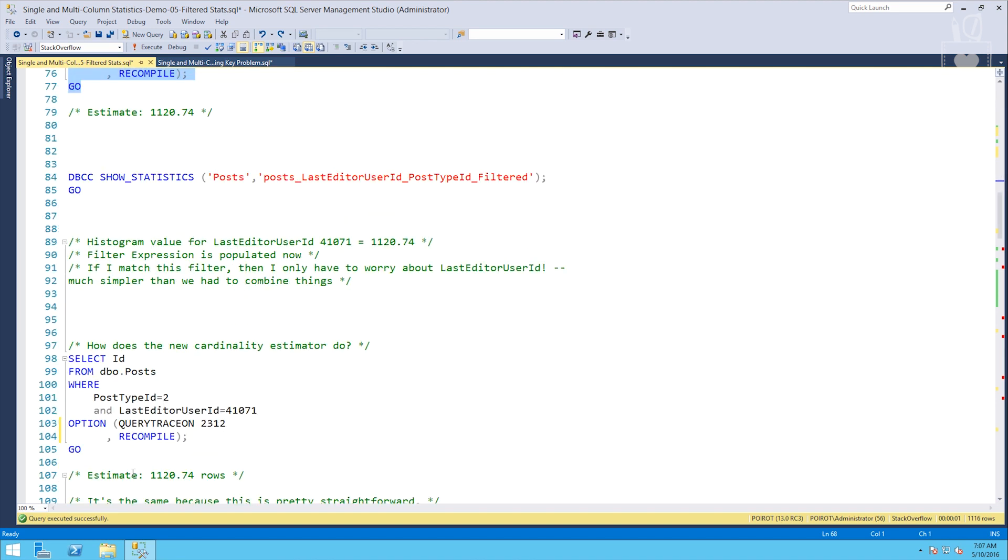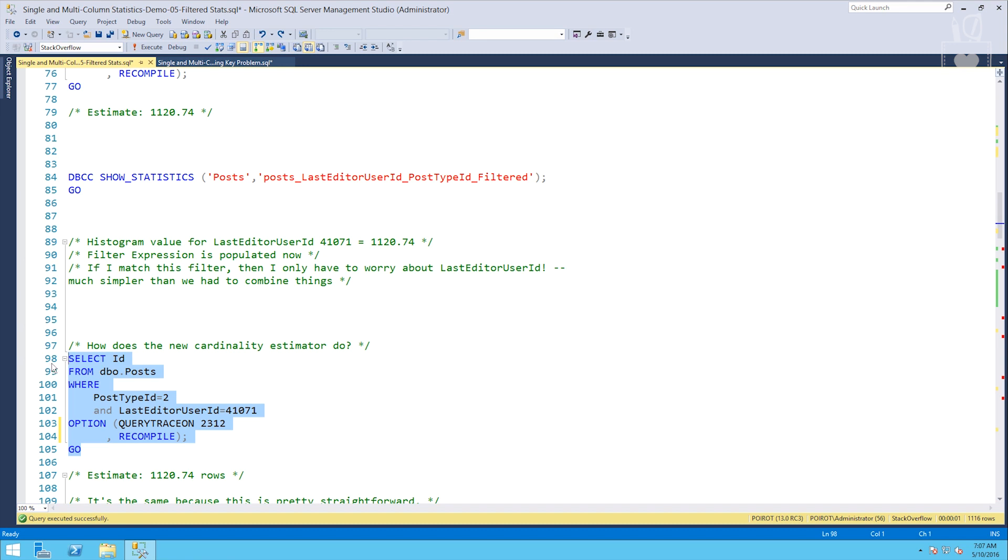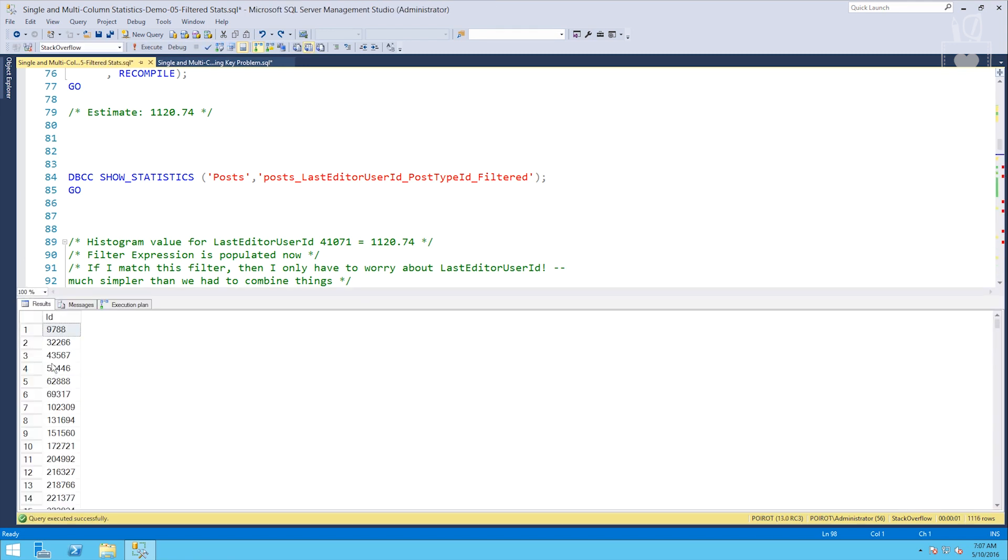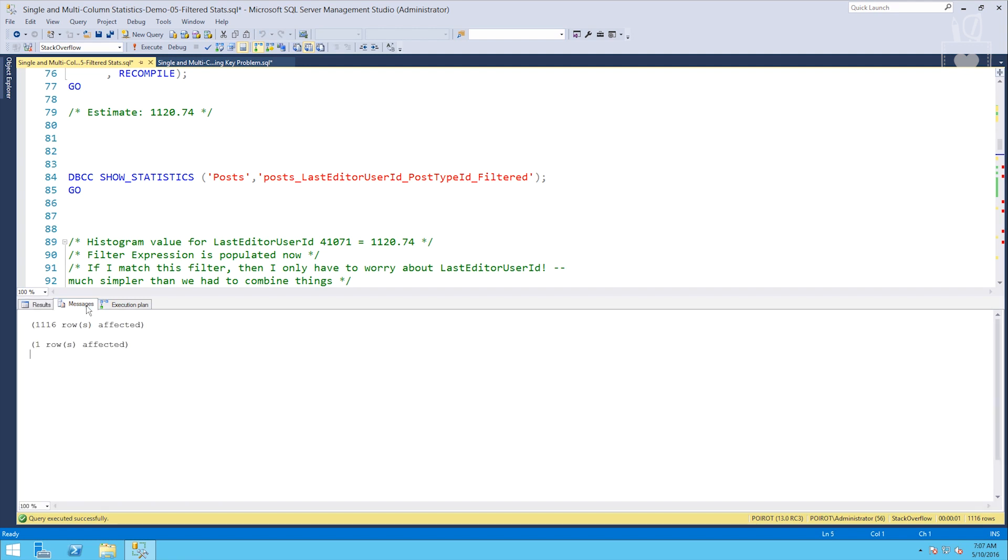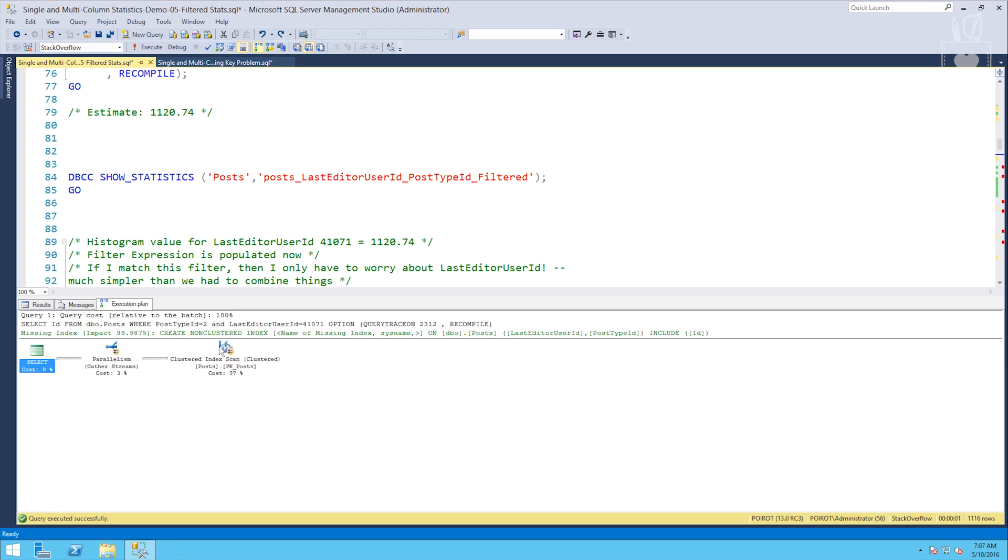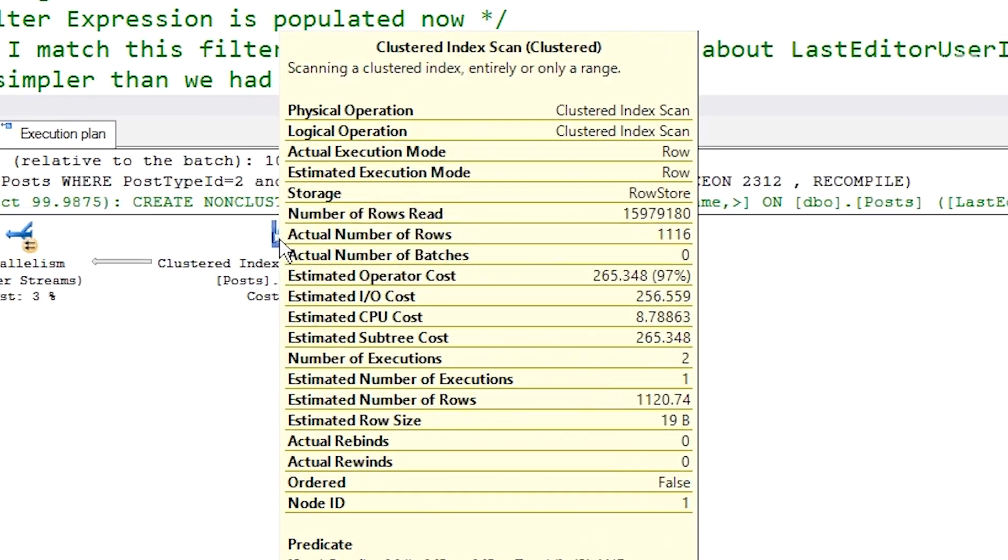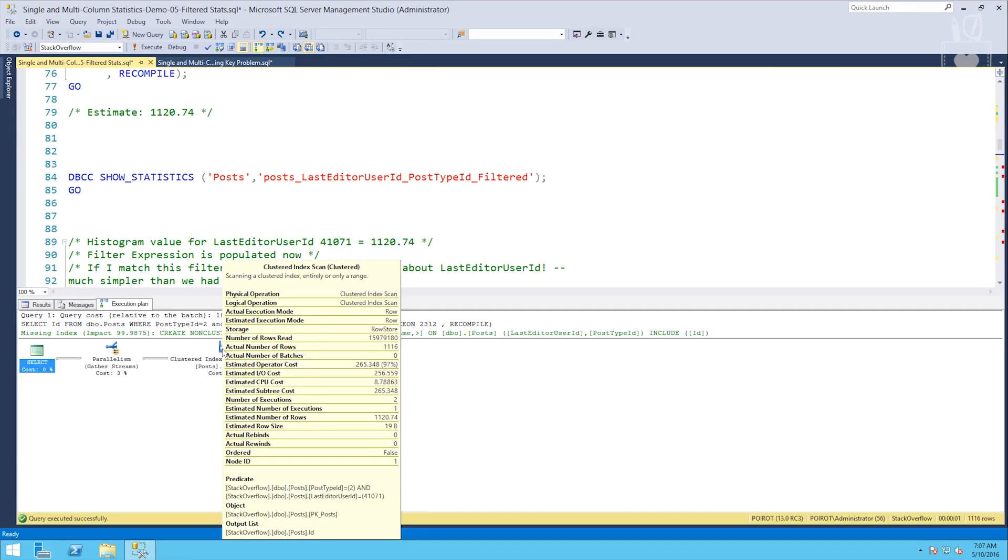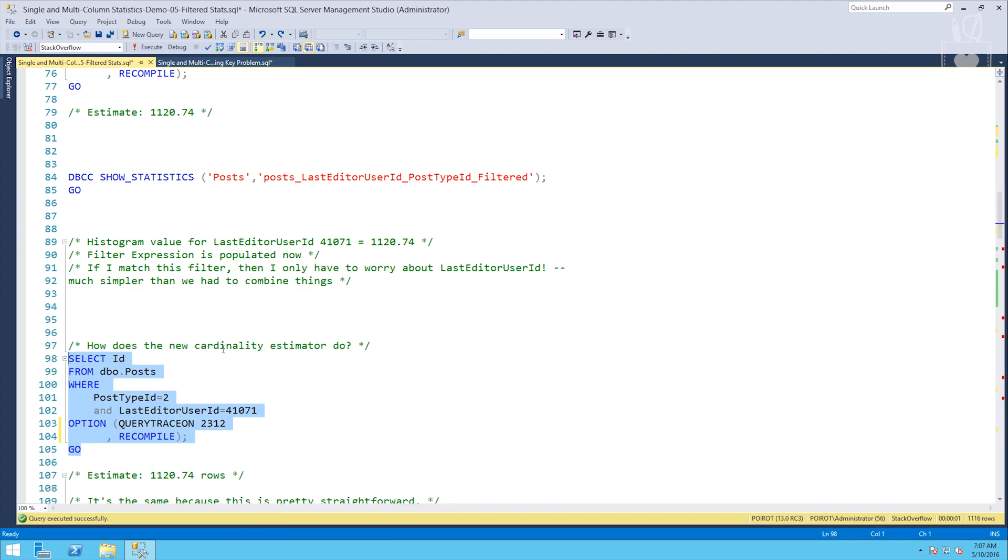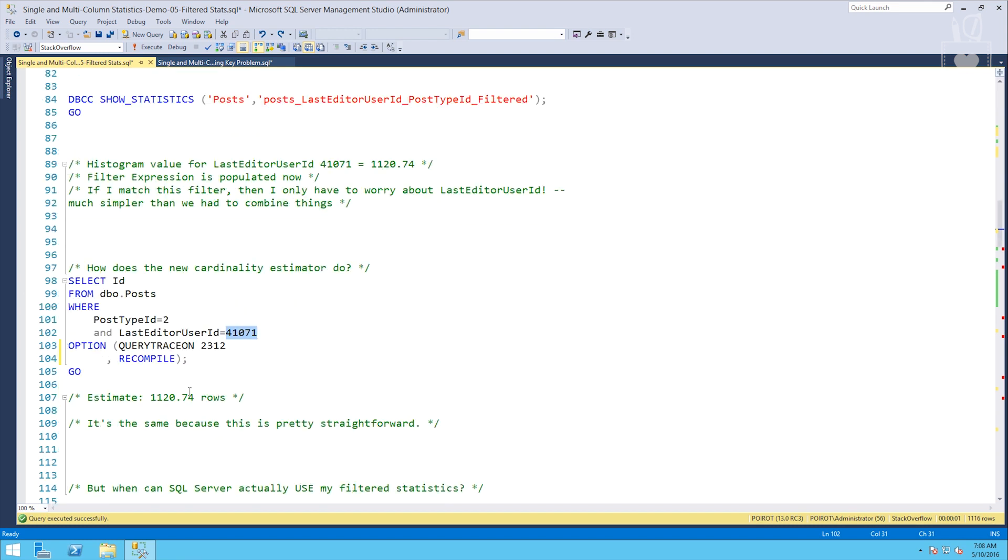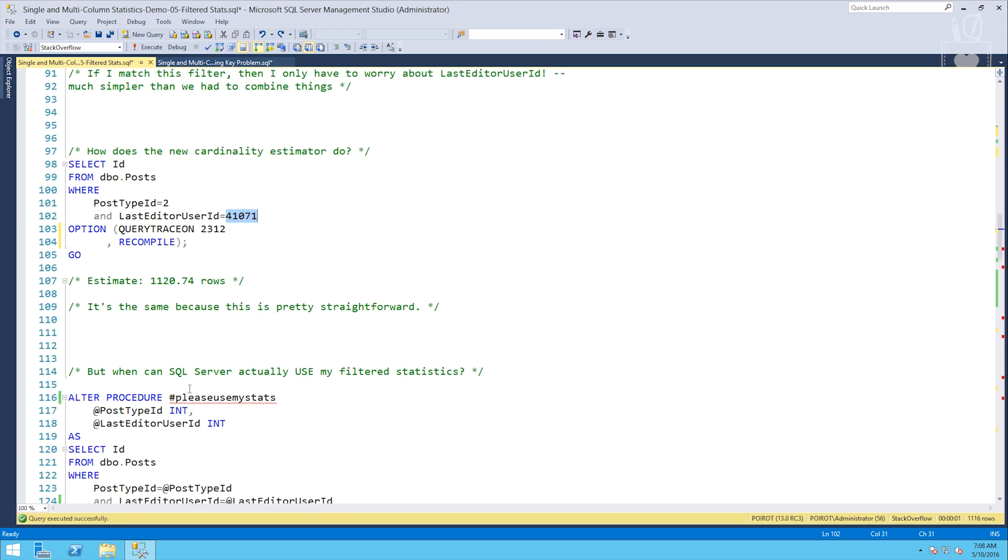Let's check out the new cardinality estimator. And those trace flags don't work with the new CE, so I'm just going to leave them out. We'll go over to the execution plan. Check this one out. Actual is still the same, 1116. The estimated number of rows, same story, 1120.74. This makes sense. The two estimators work the same way when it comes to a filtered stat that uses just literal values like this. We're not using any sort of parameters.